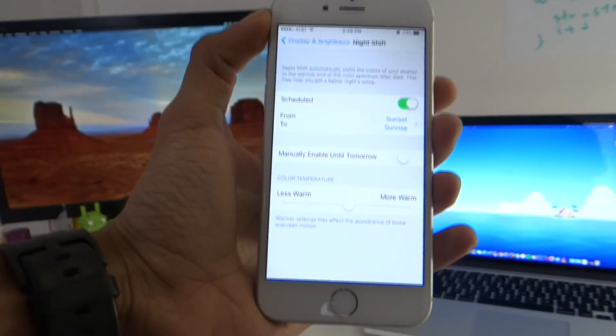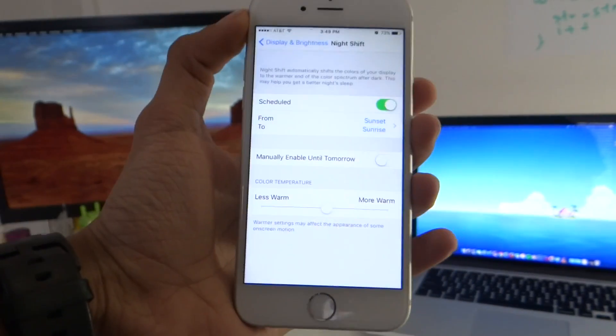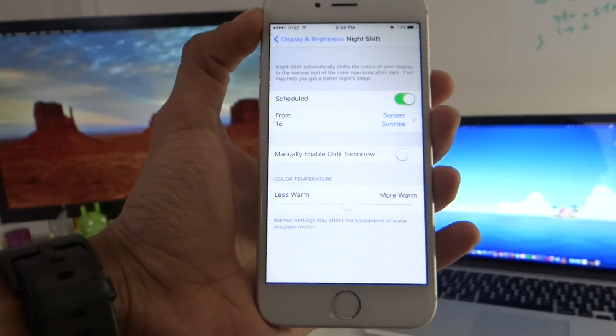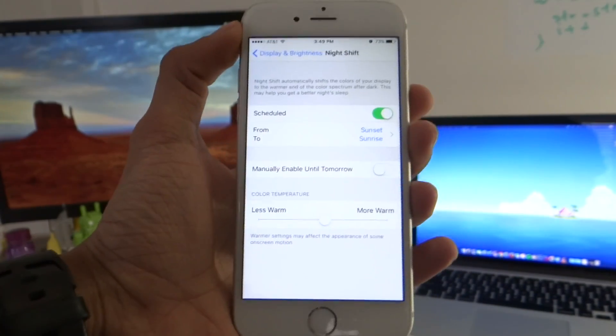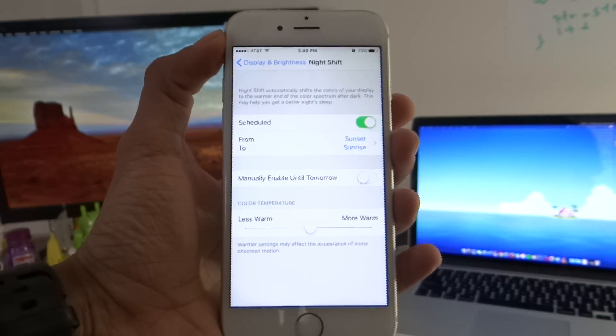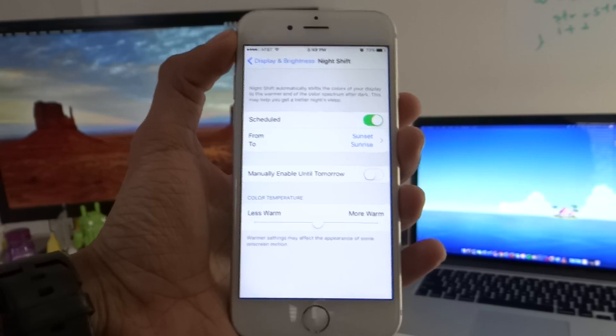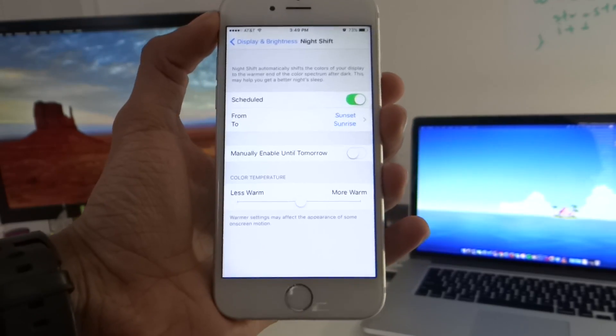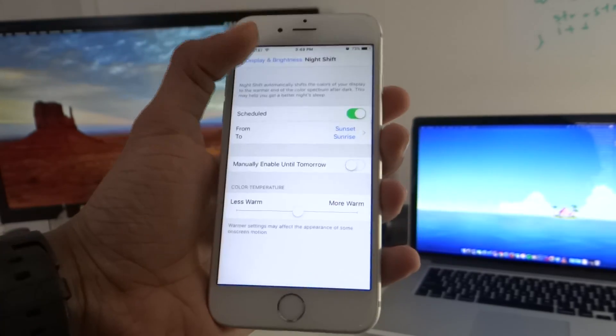So not much of a big feature and not much of a change, it's basically flux for iPhone but yeah if you have problems looking at the display at night or if you have problems sleeping I guess it'll be a feature to look after.